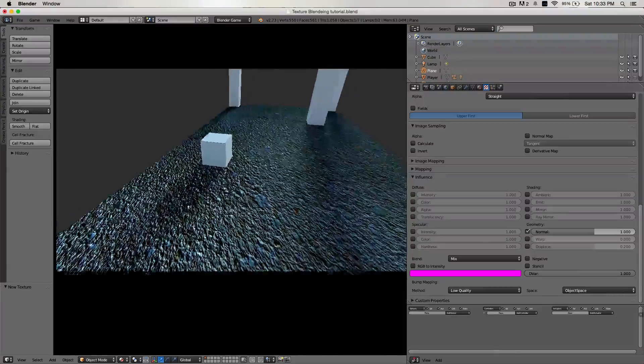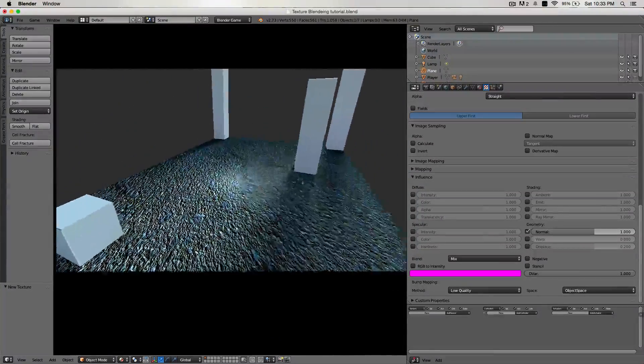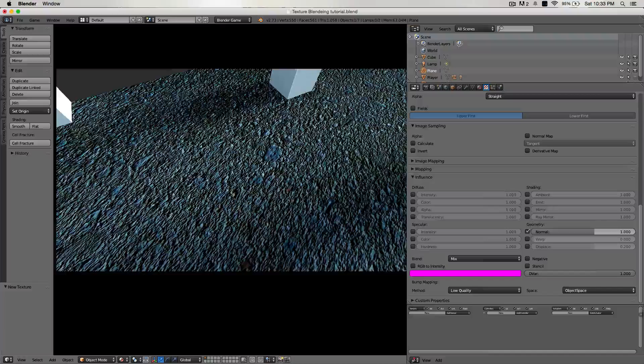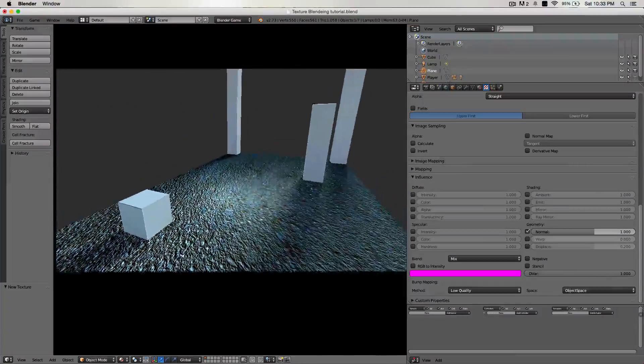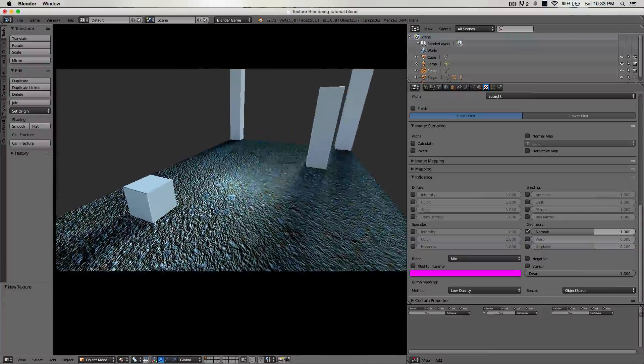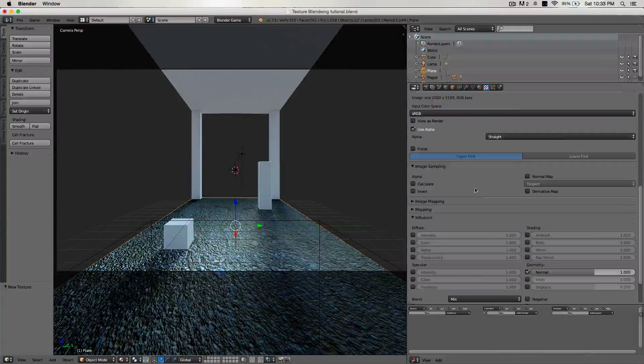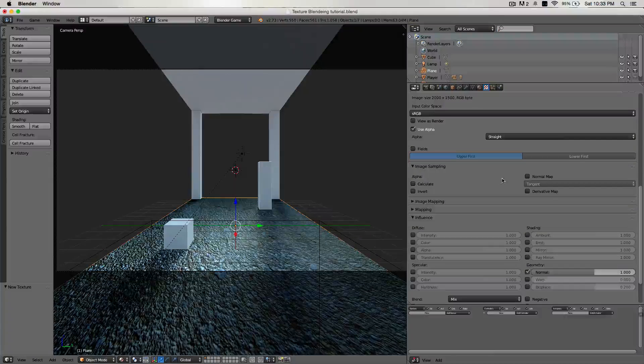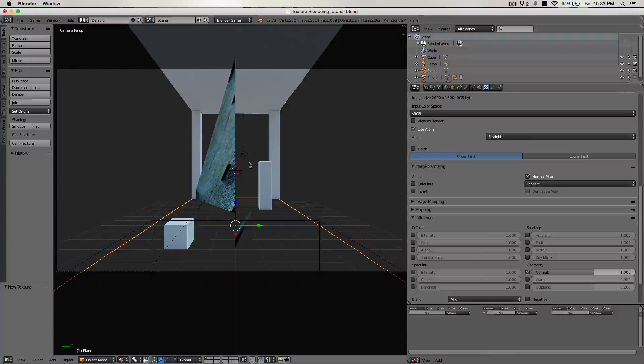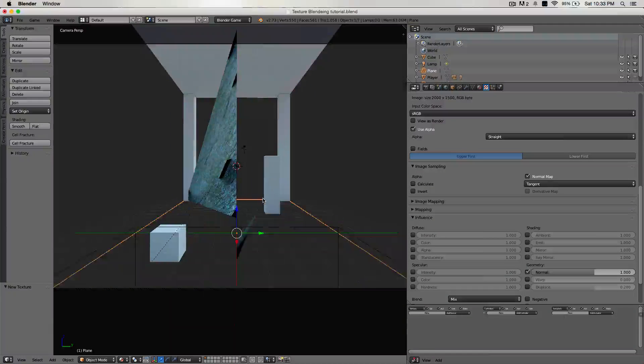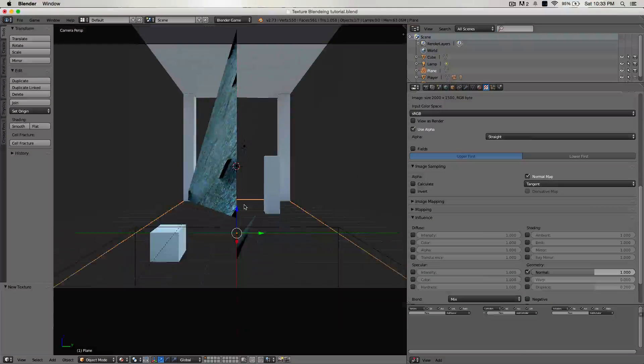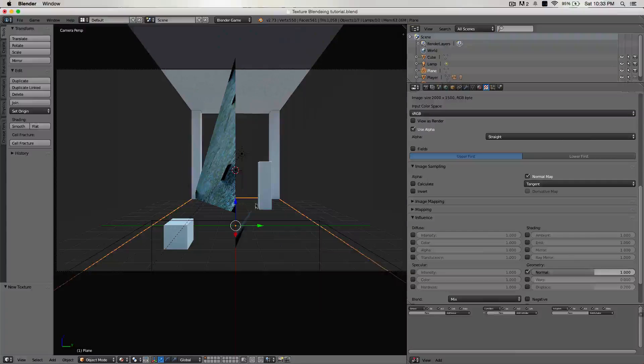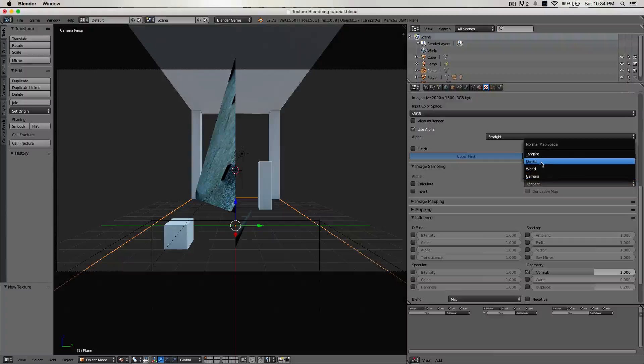But if we click play, it looks really nasty. It looks horrible, actually. This is not what kind of a normal map you would want in your game. So there's a couple ways to make this look a lot better. One is we have this image sampling up here. If you check it, it'll do this. And this is actually a bug right now. I'm not sure why this happens. But you can see it's tangent.